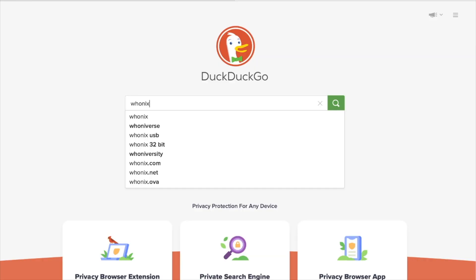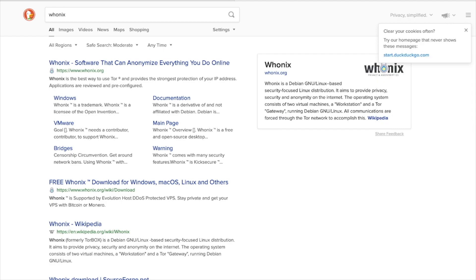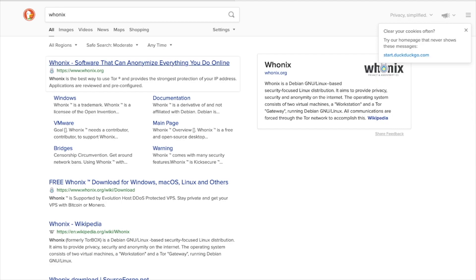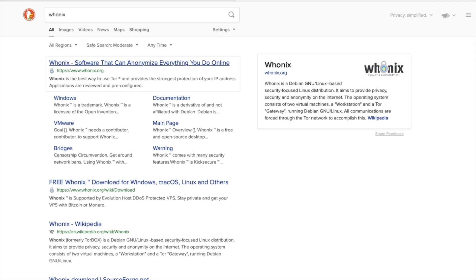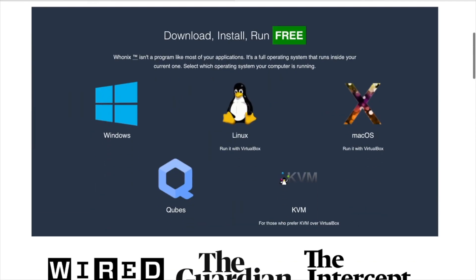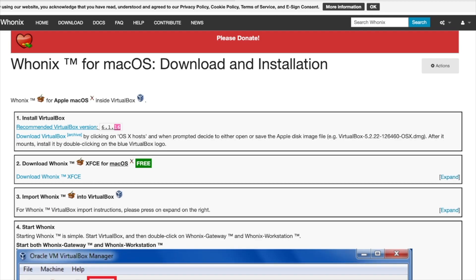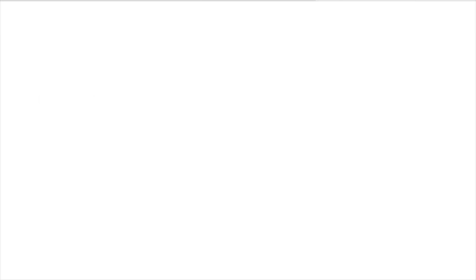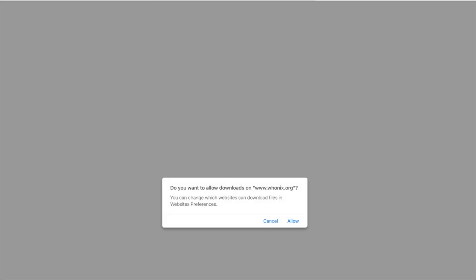Whonix is a great option. It's an option that I've been using for a long time on a daily basis, and we're going to go ahead and download it here. It is a simple install, but it is a large install — it takes longer than VirtualBox. Once we've installed it, this is going to allow us to import it directly into VirtualBox. The cool thing is once we import it, we're going to have a gateway and then we're going to have a workstation.